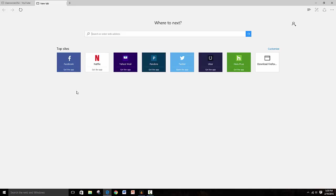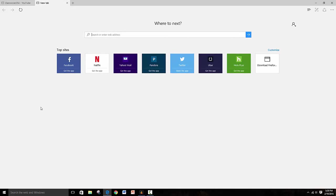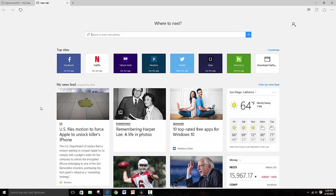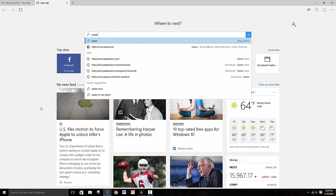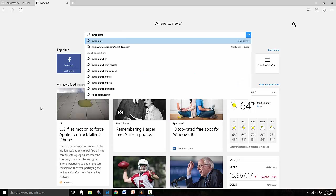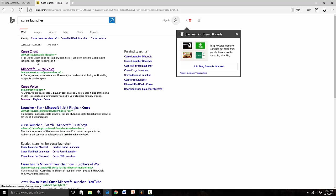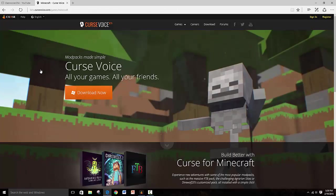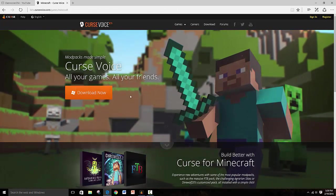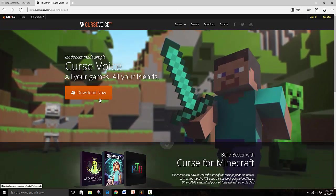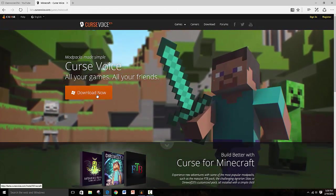Now this is kind of new on the Curse launcher, and not many people know about it. So you really just search Curse launcher, and you don't click on this, but you click on Minecraft Curse Voice. Now this is just for Minecraft and you click download it.